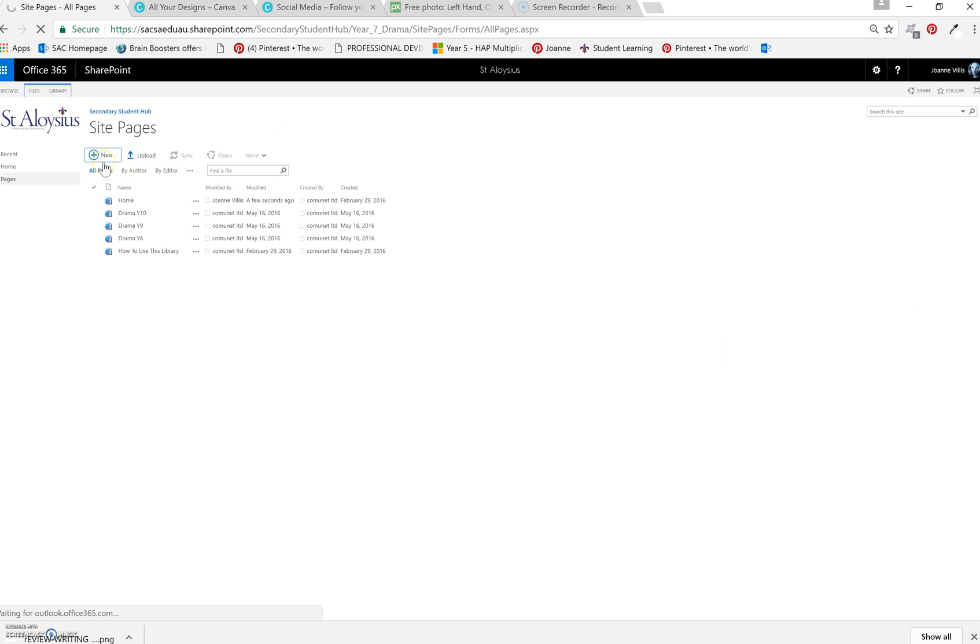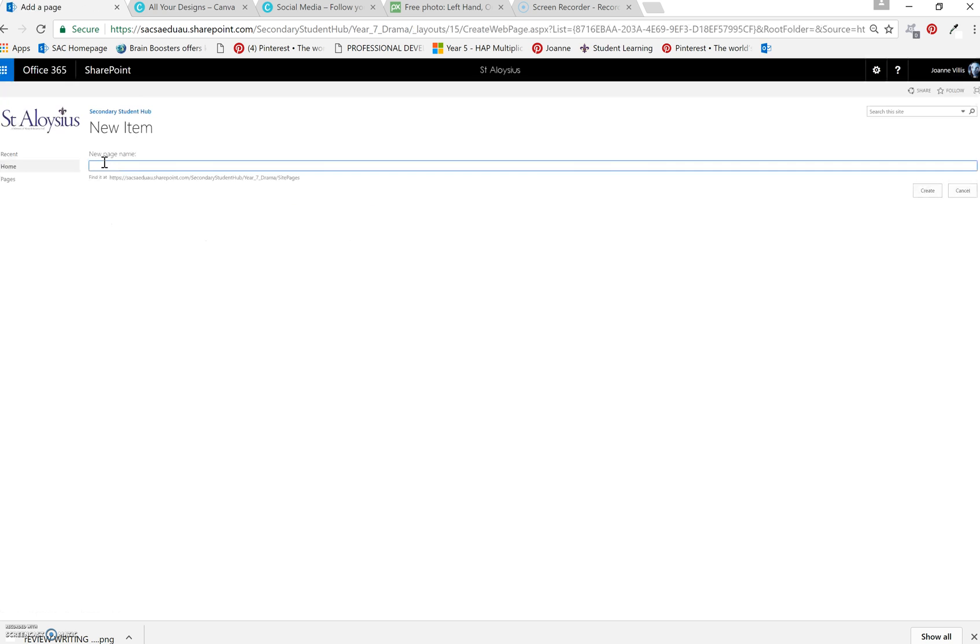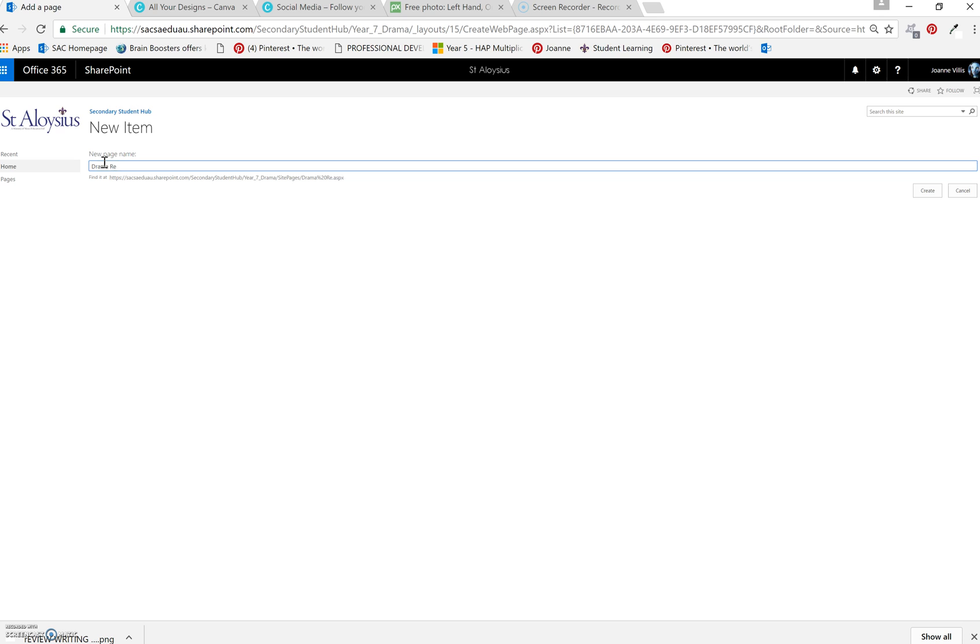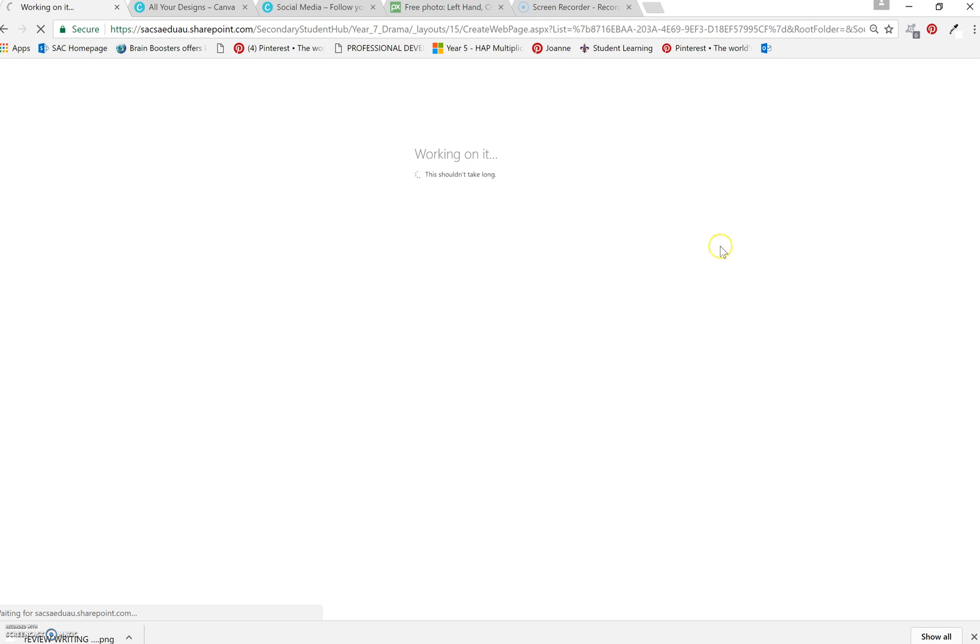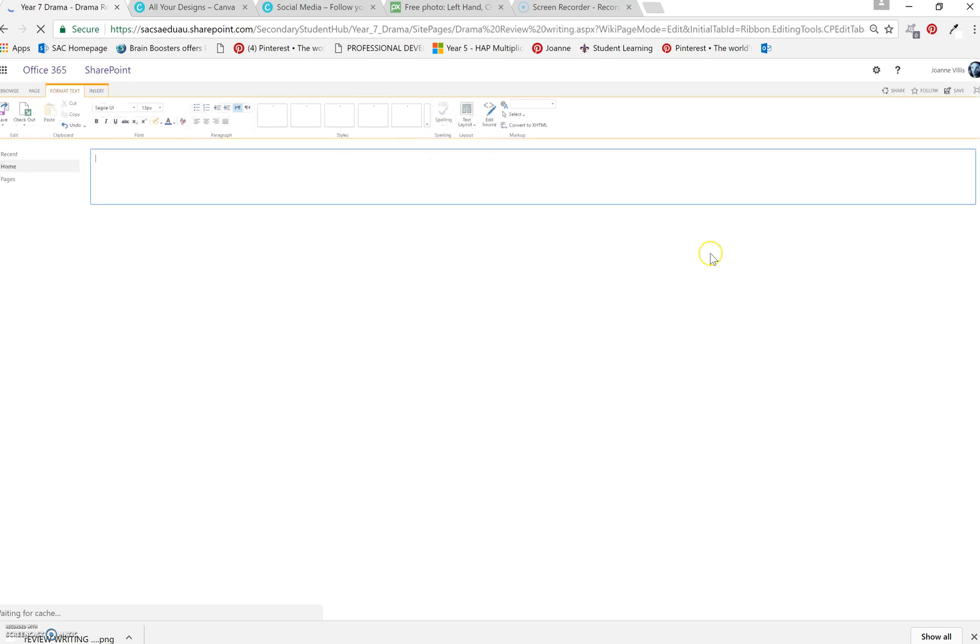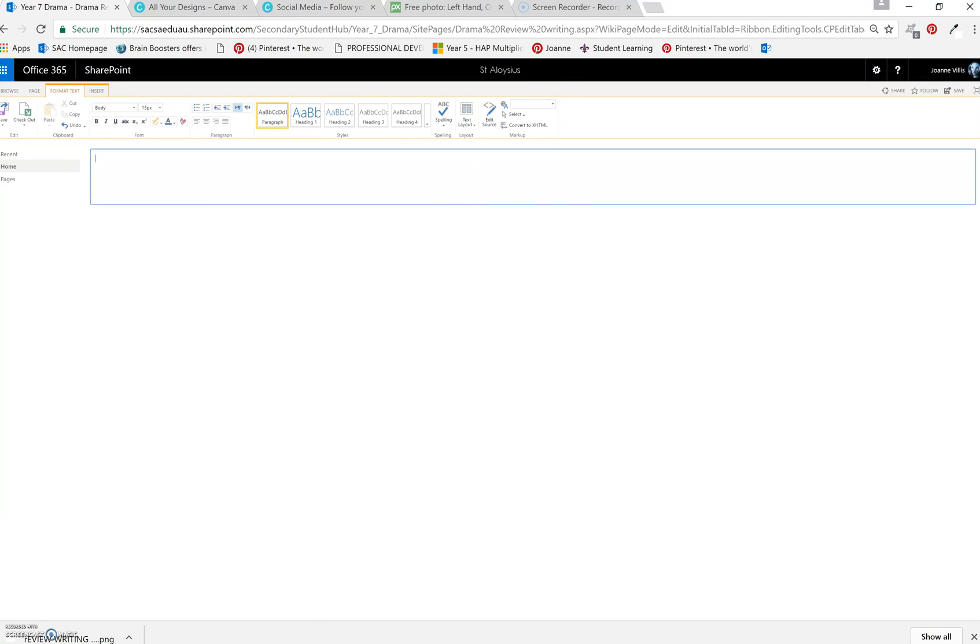Add a new, let's call it drama review writing. Save.